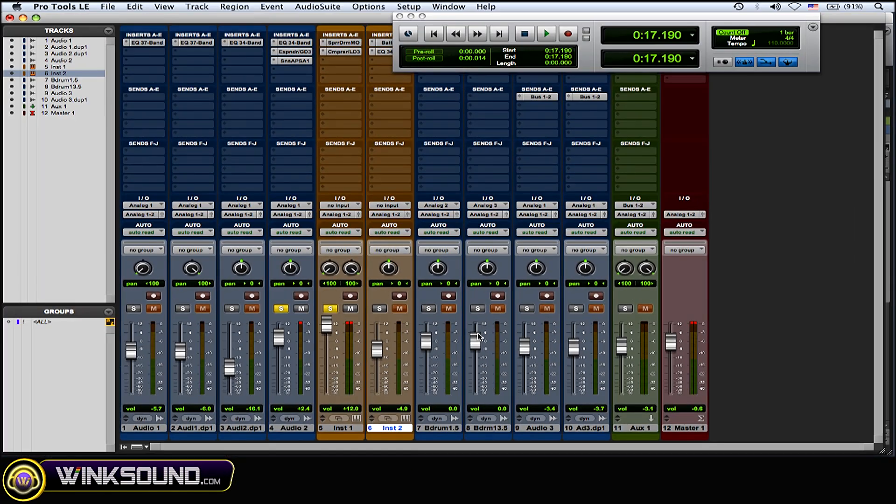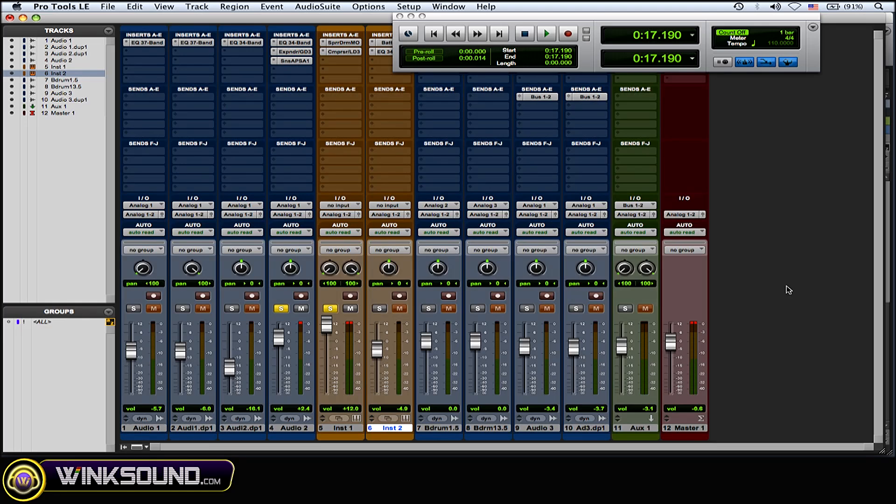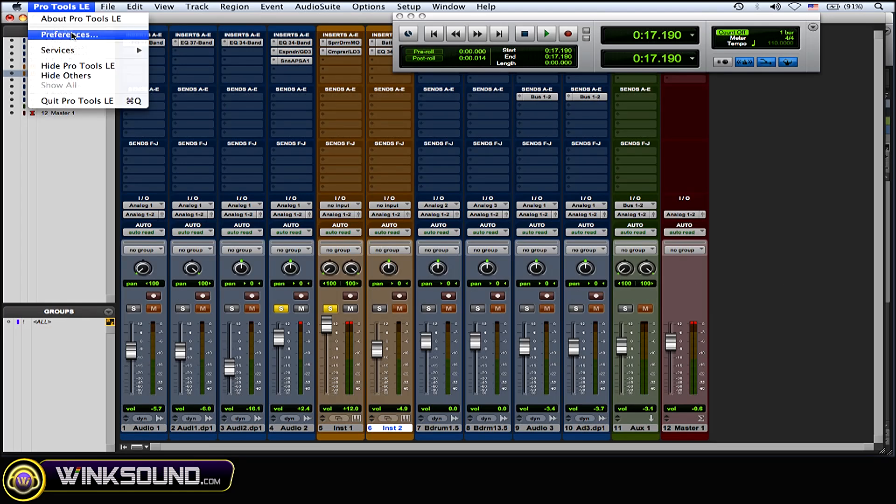It's going to stay there forever, basically infinite. So now you can change this by going to Pro Tools and going to preferences.